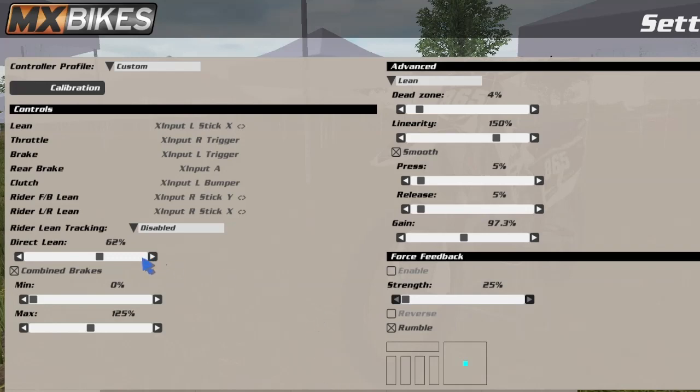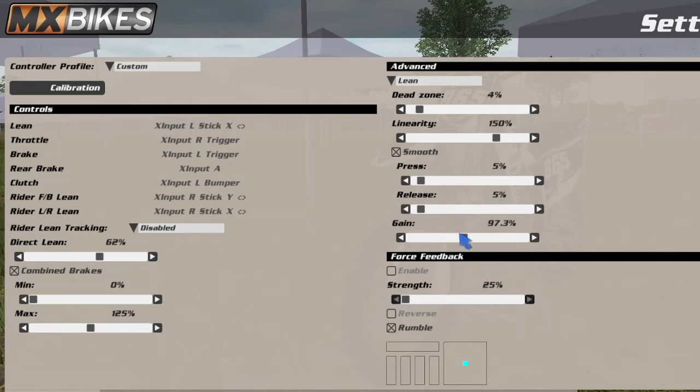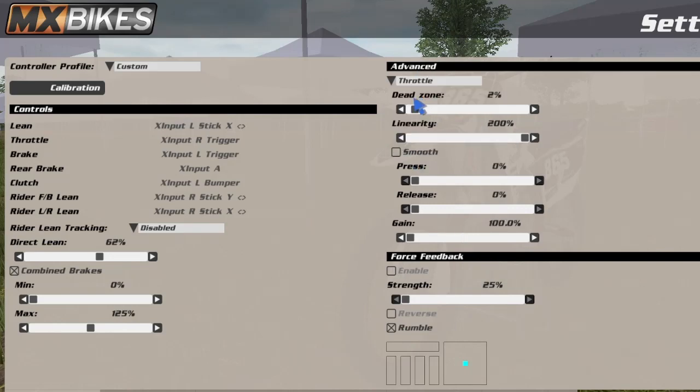Direct lean 62%, lean dead zone 4%, 150%. I really haven't messed with this too much, maybe the gain. The throttle - messed with a few settings here, I think my dead zone mainly.